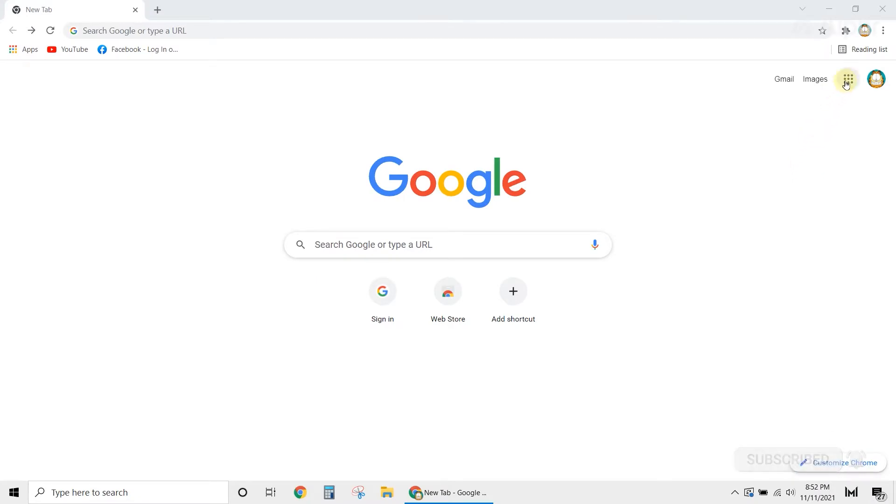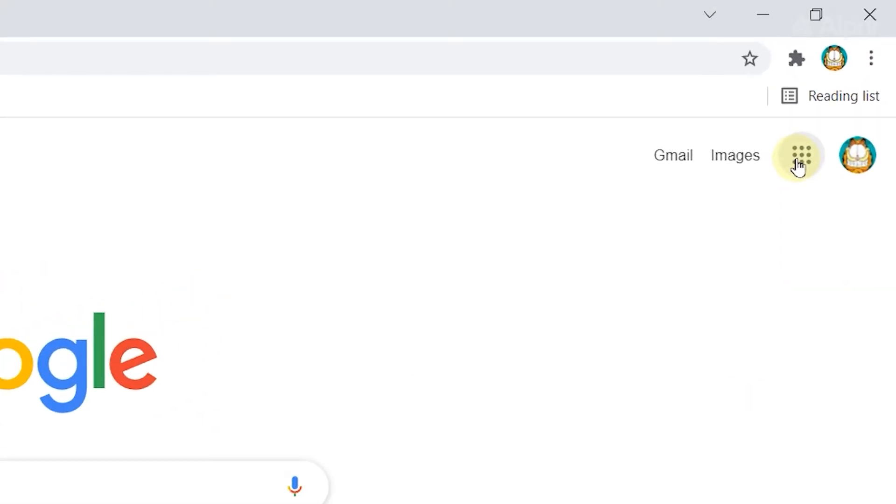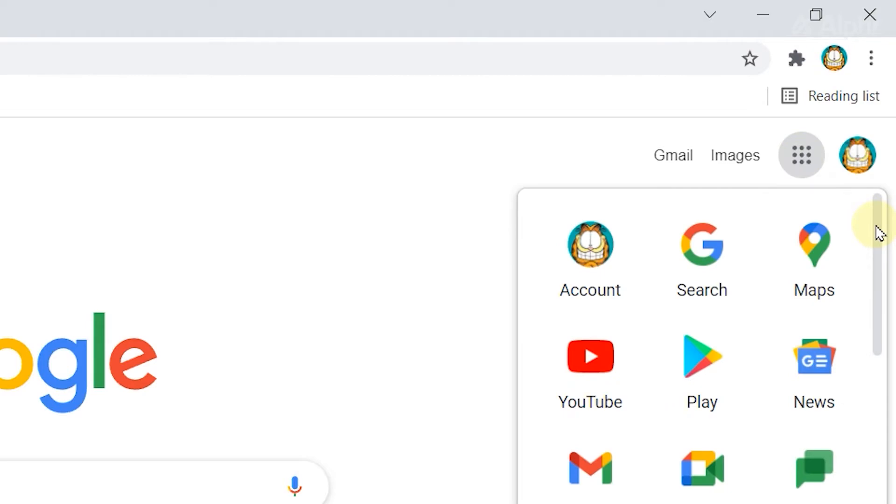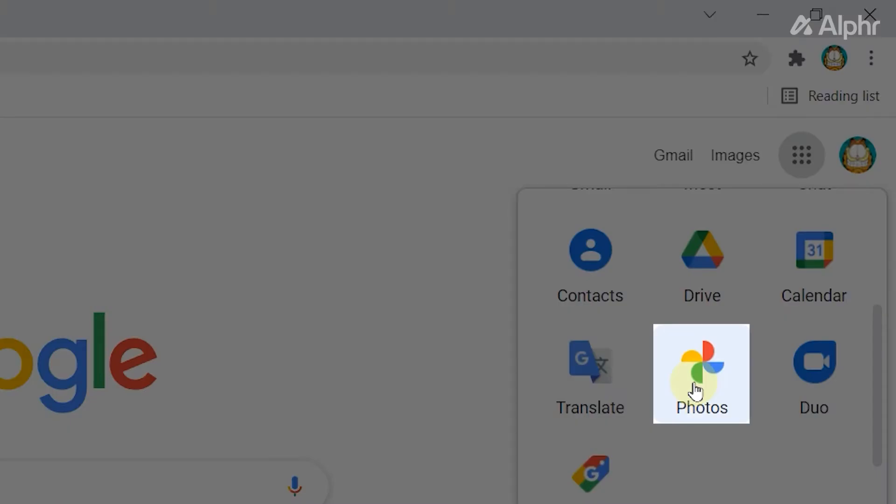Launch Google Chrome on your computer, then open the Google Apps Launcher. Next, select Google Photos.